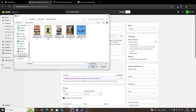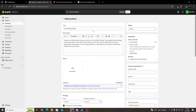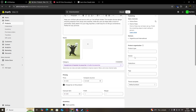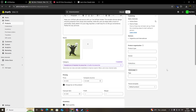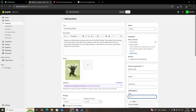For media, we're going to click here on Upload New and we're going to choose an image for our product. On our right, we're going to have a product type, vendor, collections, and tags section. For collections, make sure you add your product to your home page, and here in tags we're going to put, for example, 3D prints.